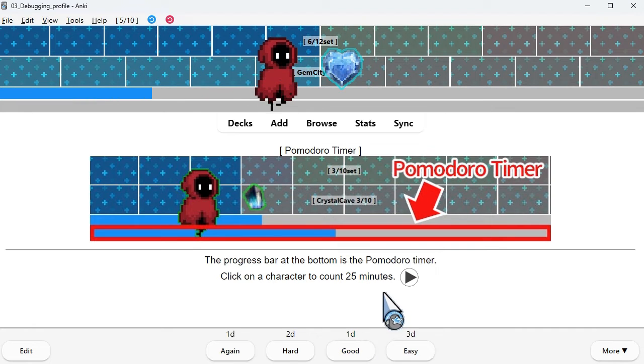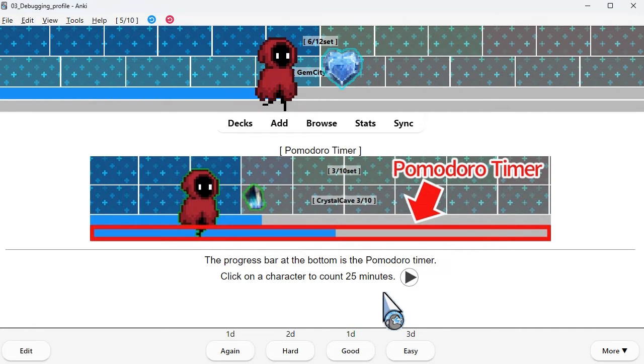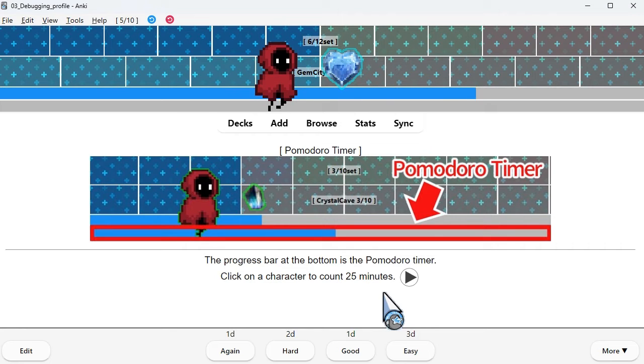The progress bar at the bottom is the Pomodoro timer. Click on a character to count 25 minutes.